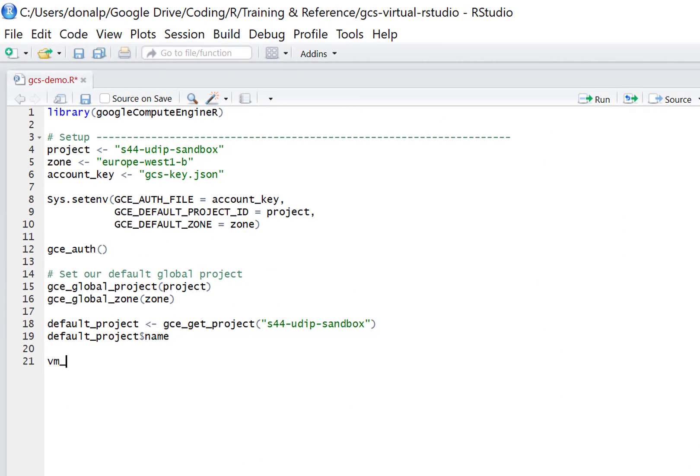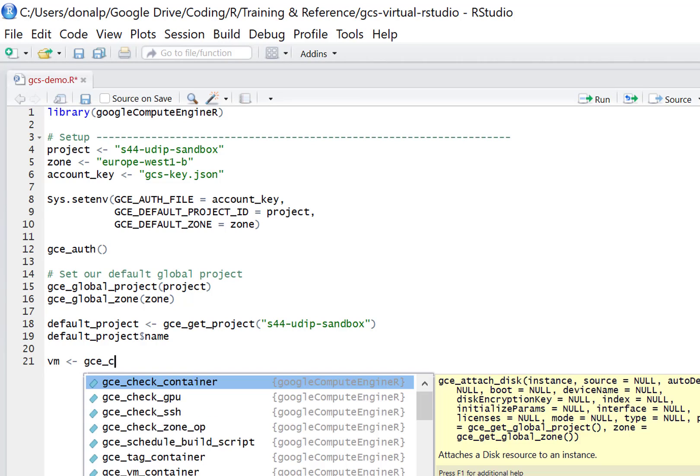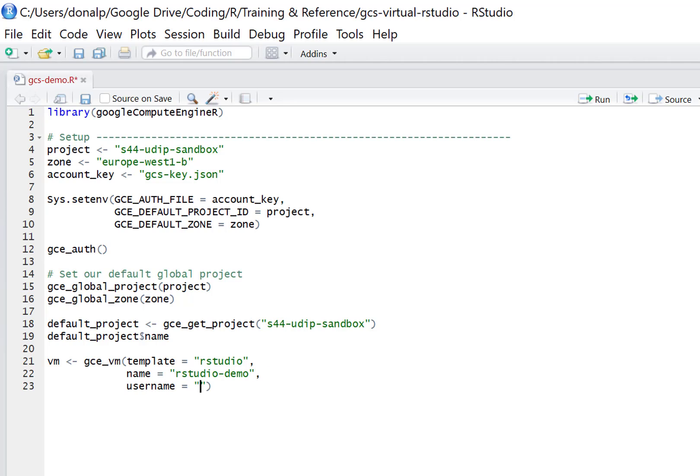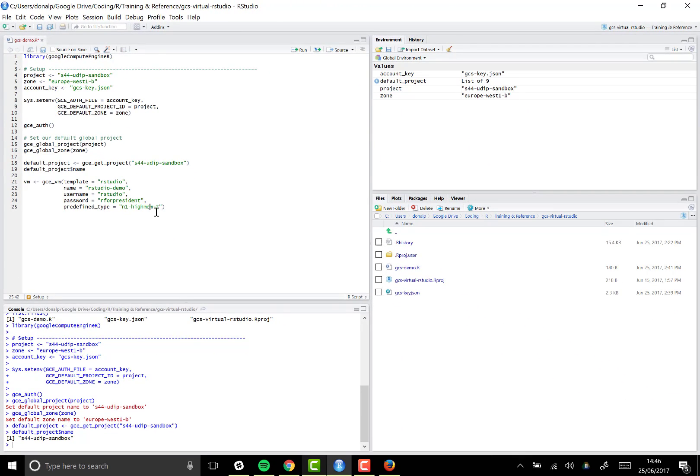So we're going to create a new variable called VM, and we call the gce_vm function. We need to specify the template, which is called rstudio. We need to give it a name, and I'm going to call it rstudio-demo. We need to specify our username. The username will be rstudio, and the password will be something which I won't show you. And finally, this is important. We need to pick out the predefined type. The value we pass in here is n1-highmem-2, and that's the name of the instance type that we're going to use for ideal performance for our virtual machine.